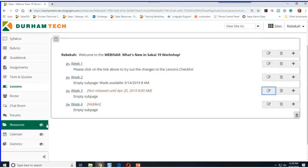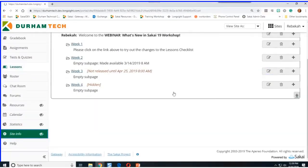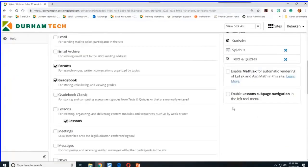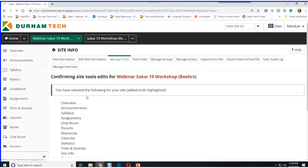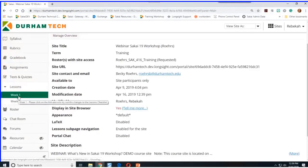Another thing I really like — it seems simple but really speeds up your time — is in Site Info under Manage Tools. On the far right in the lower area, there's a new checkbox called Enable Lessons Subpage Navigation in the Left Tool Menu. After clicking Continue and Finish, you should see a right-facing arrow beside Lessons. If I click it, all of the week subpages available to students are on display and you can quickly go to them — just like that.